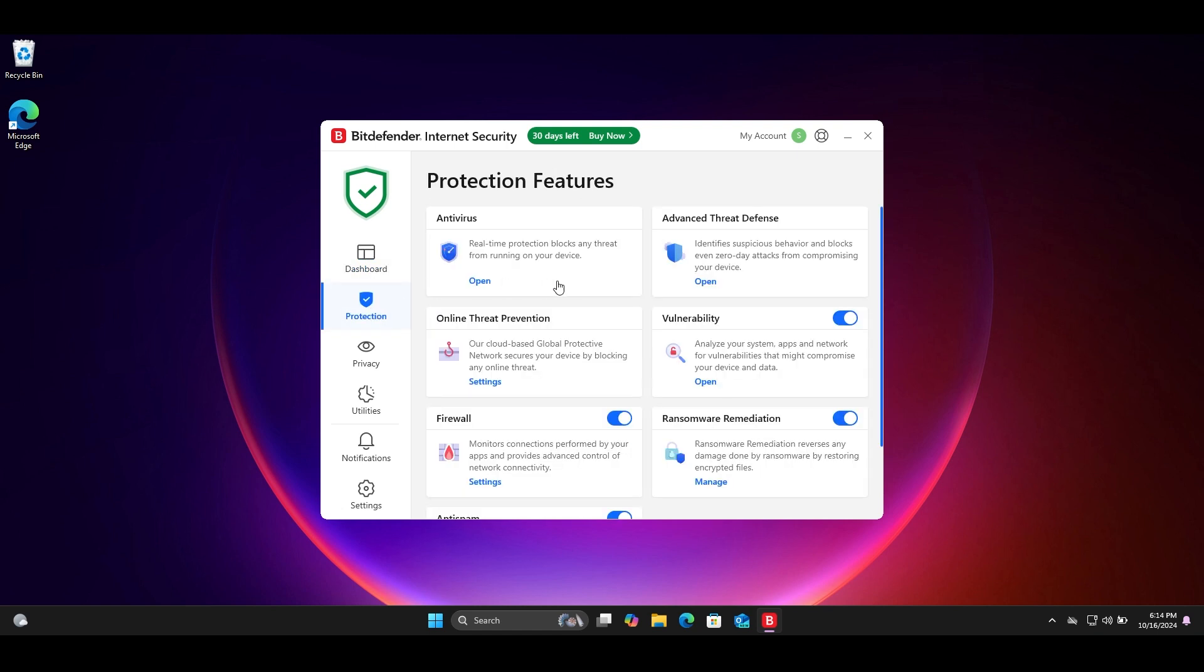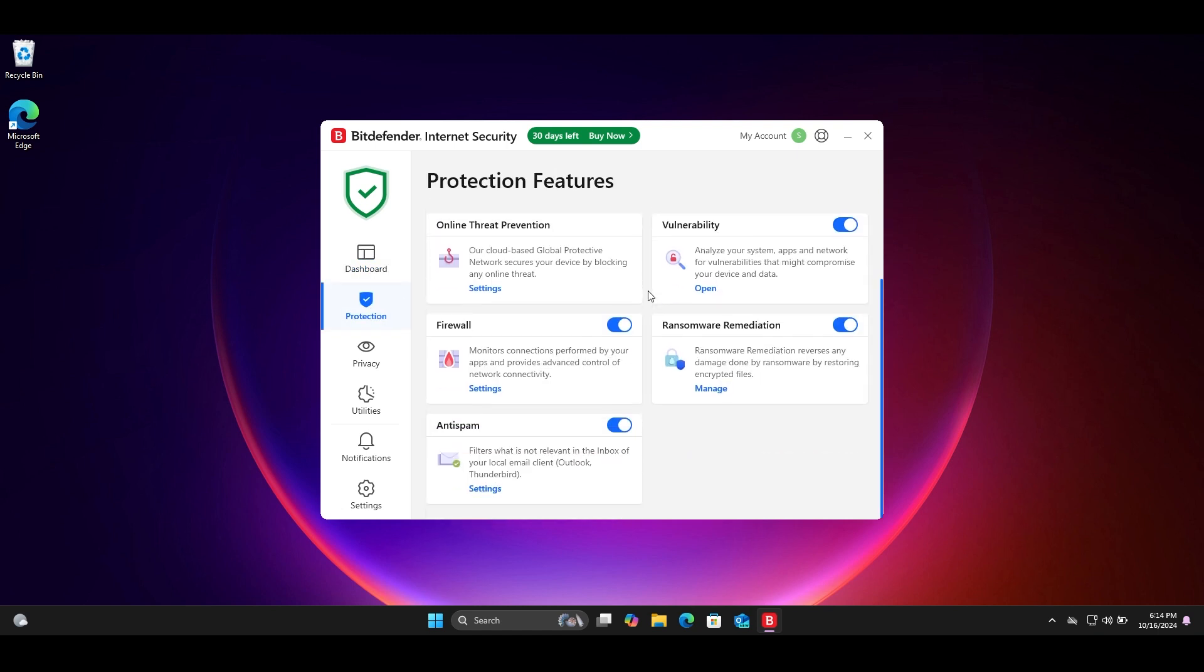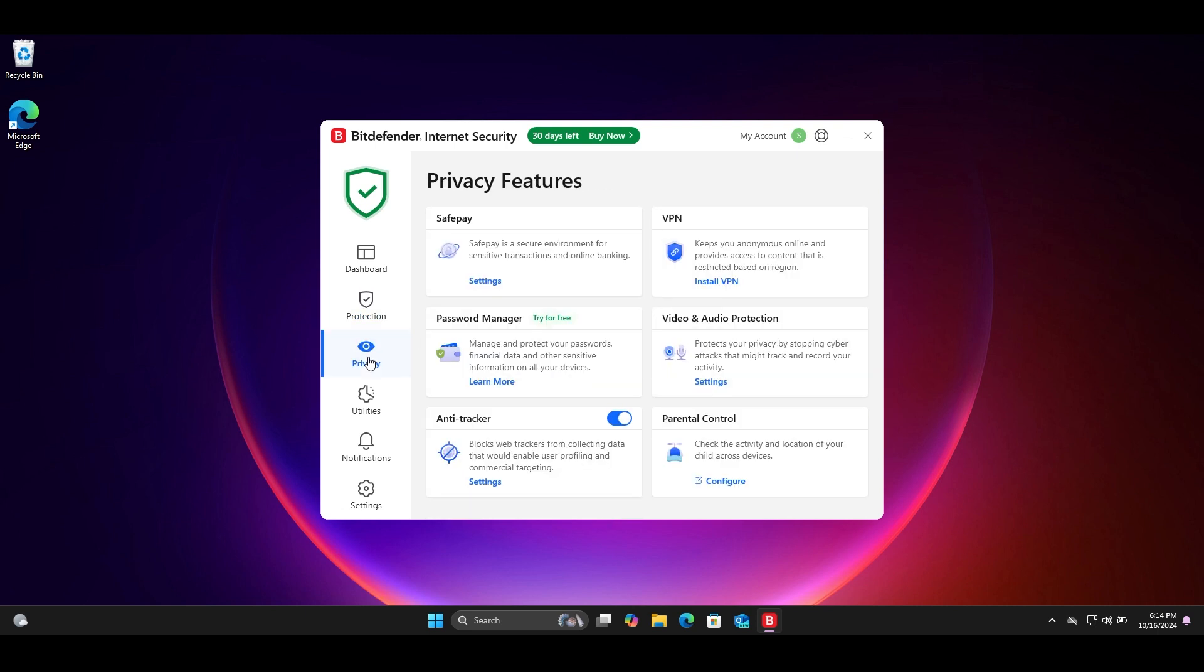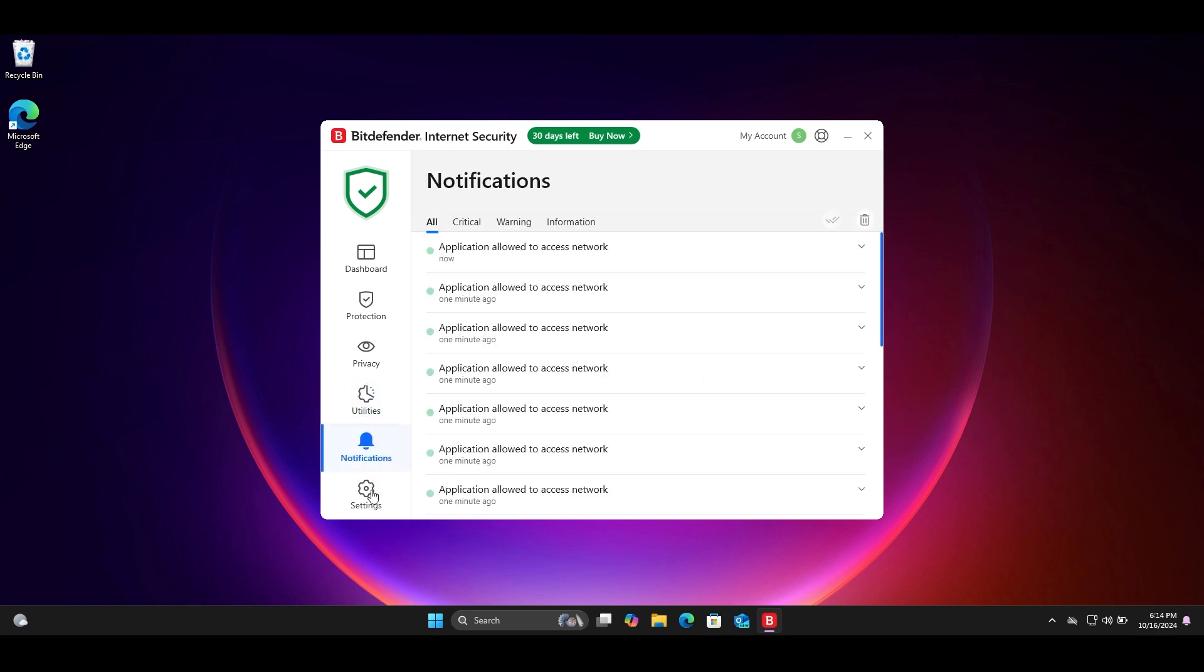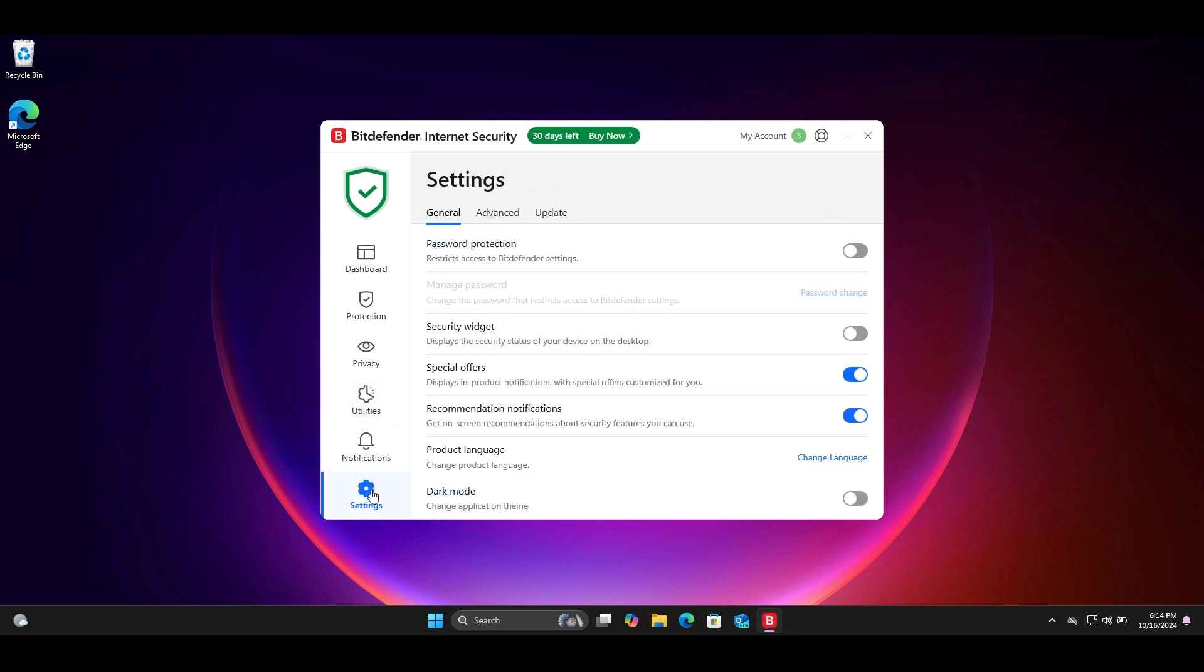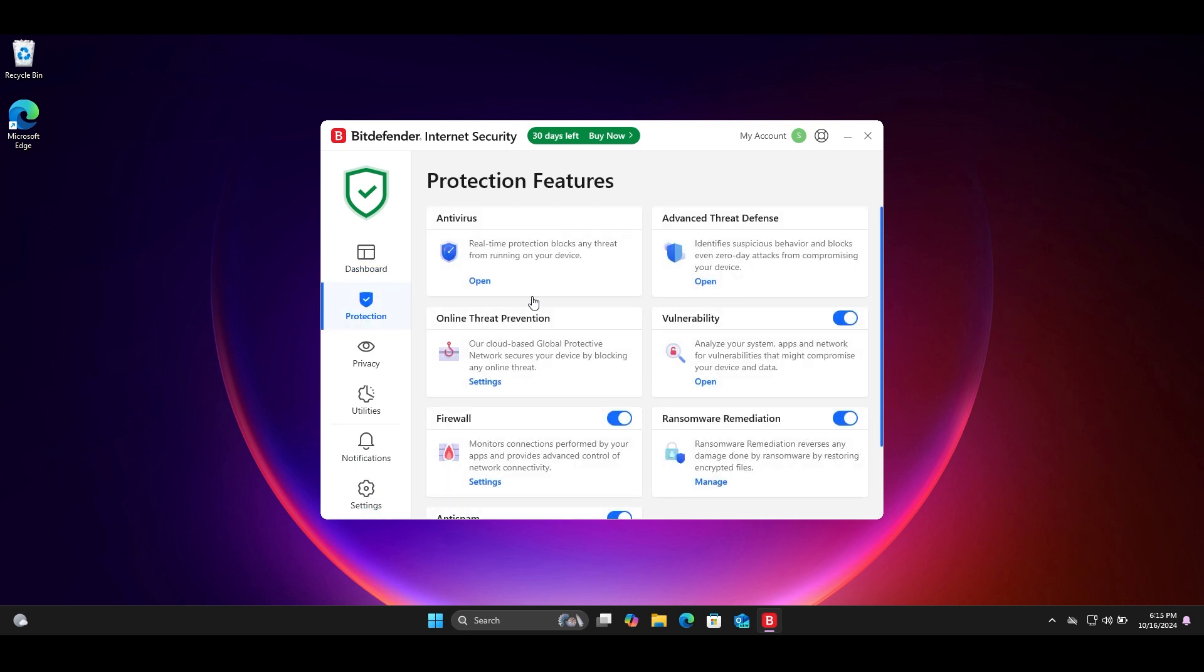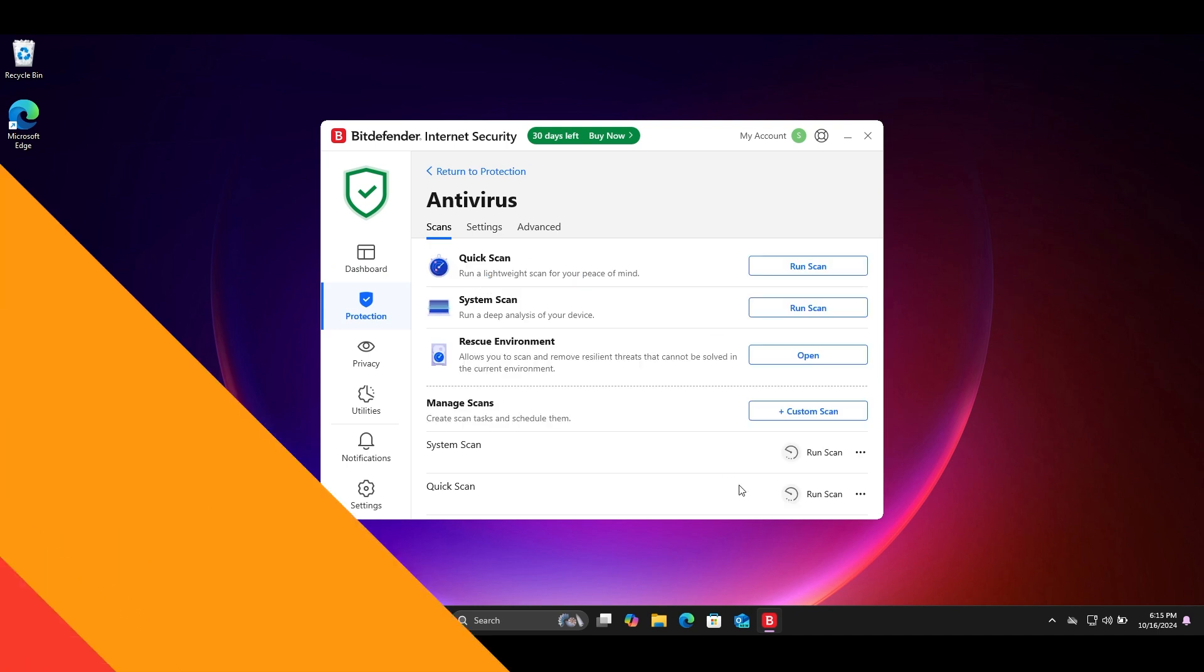When we talk about its features, Bitdefender provides network threat prevention, multi-layer ransomware protection, anti-phishing, anti-fraud, anti-spam, and many more. You can see the quick overview on the screen. For full video, you can visit full review on my channel. If you really want to use Bitdefender, please start with the 30-day trial which is given without credit card by Bitdefender.